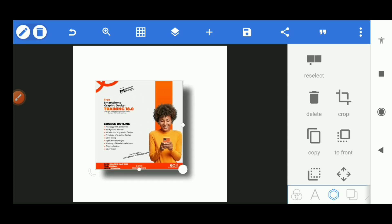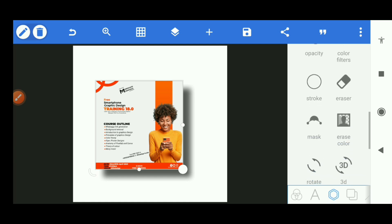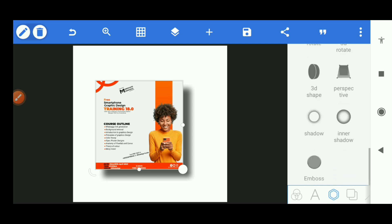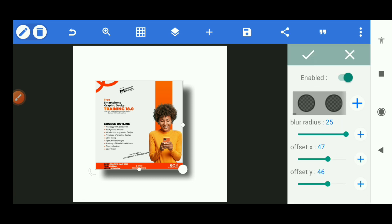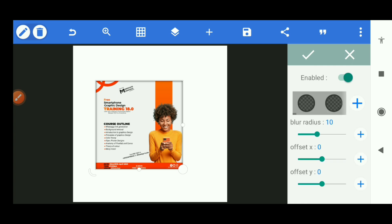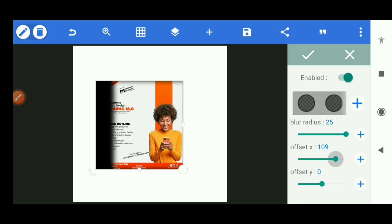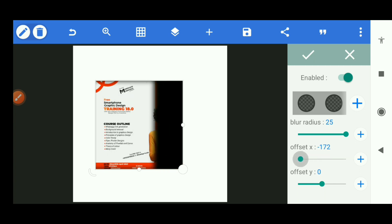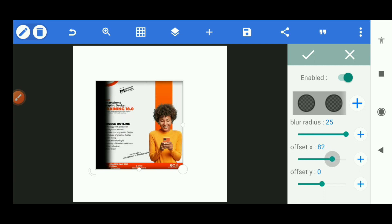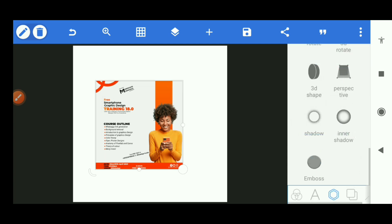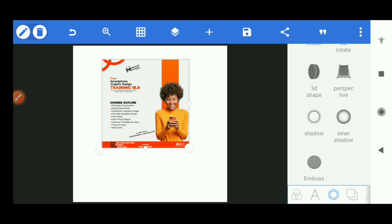Now the next one is inner shadow. I'm going to turn the outer shadow off and show you what inner shadow is about. Inner shadow really isn't good for presenting work. The effect is on the design itself, not outside of it, so a lot of people don't even use inner shadow.